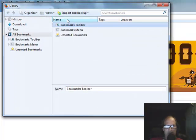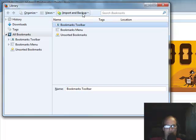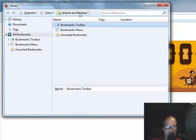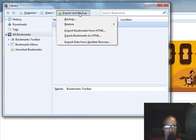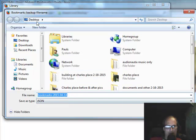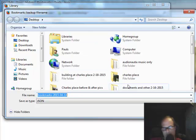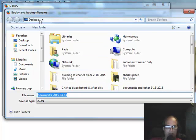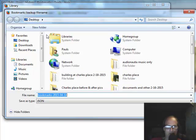What you're going to do is go to Import and Backup, left click on that, and then left click on Backup. It's going to save that file on my desktop or wherever you choose to save it in a folder. That's what I do, on the desktop it automatically does it for you.